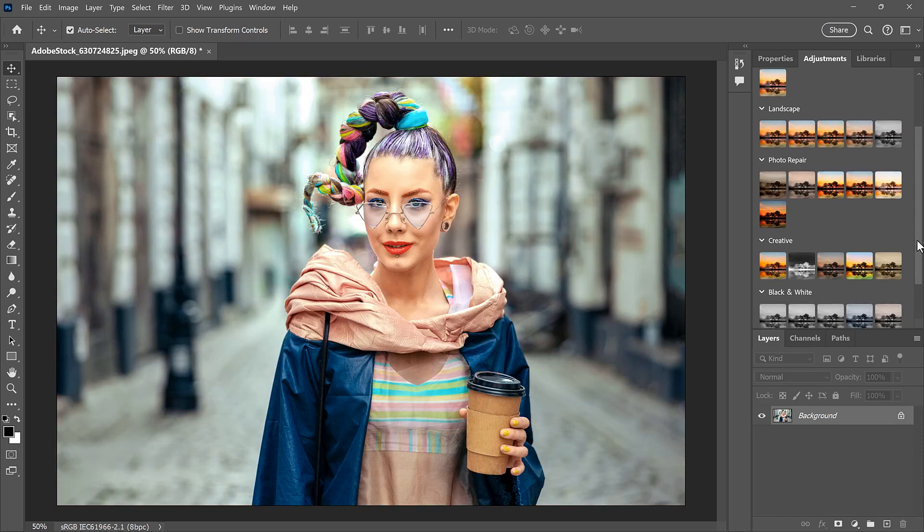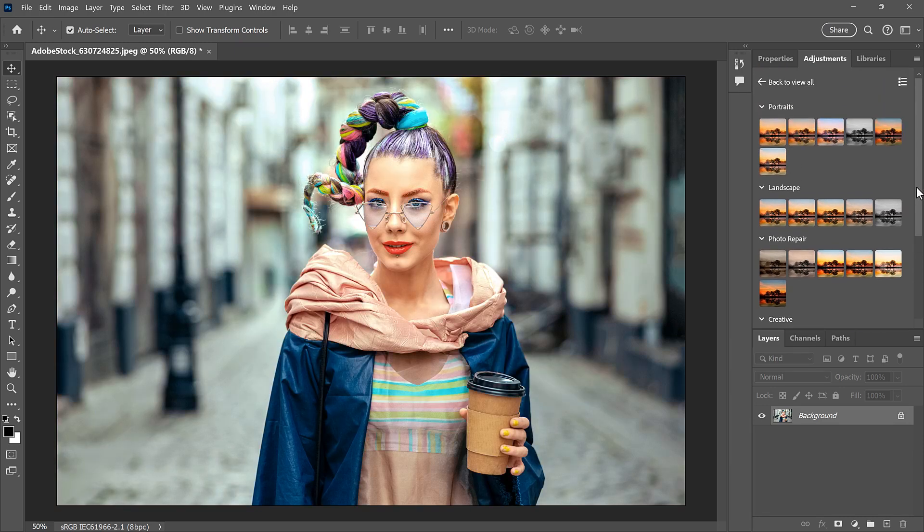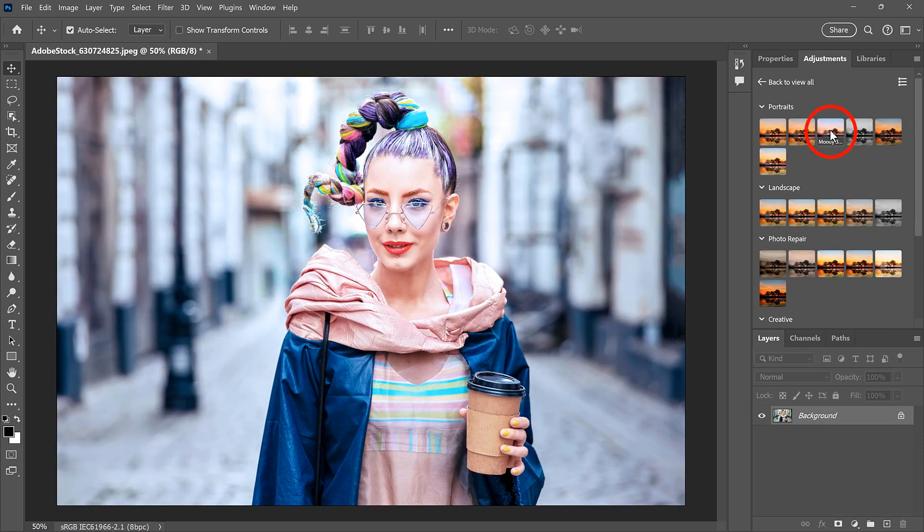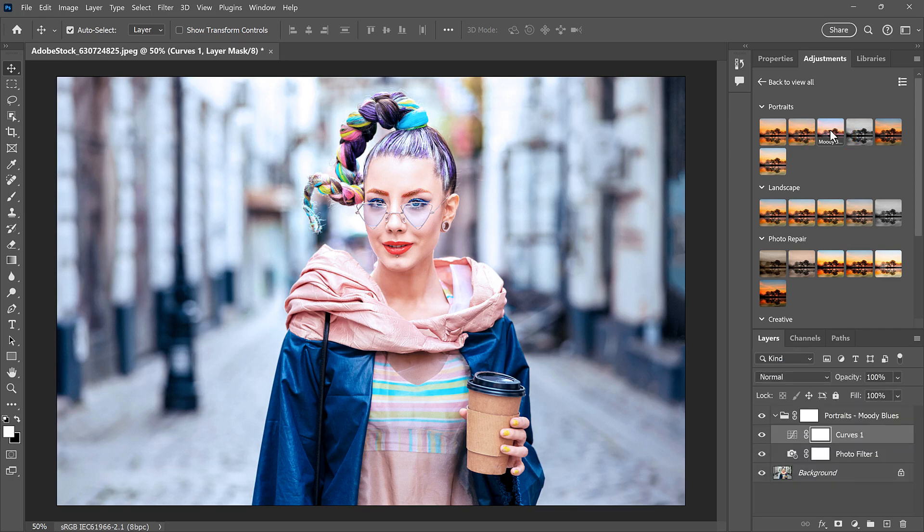To select a preset, click on its thumbnail. I'll select the Moody Blues preset from the Portraits group. And this one adds a bluish tint and makes the image brighter.